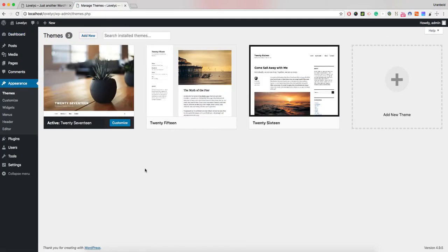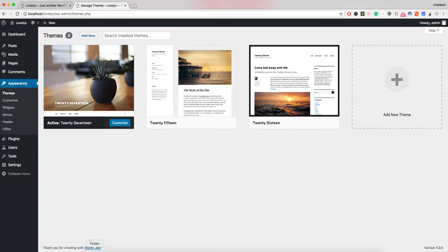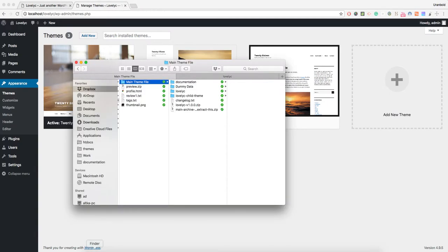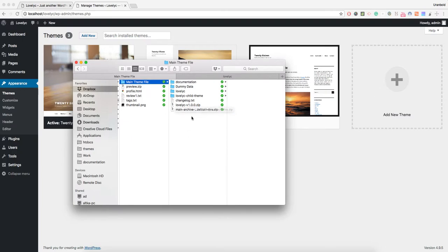If you downloaded our theme from ThemeForest, you should have two options. The first one is that you can download all files with documentation, the theme file, and also the child theme.